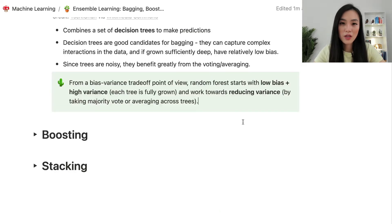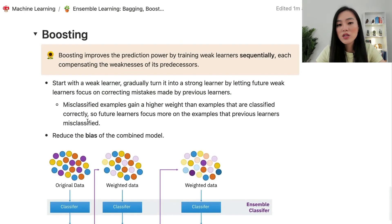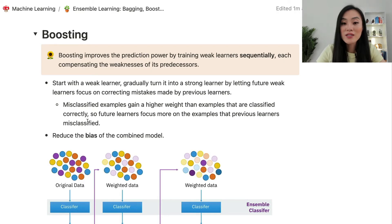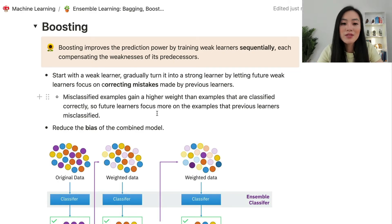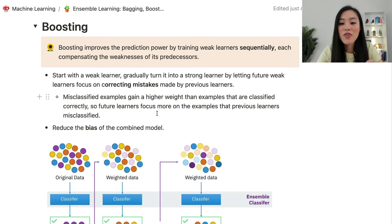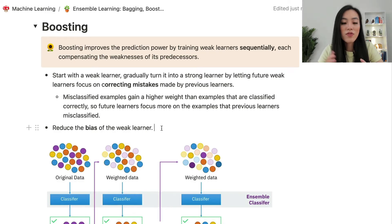Now let's move to boosting. Boosting improves prediction power by training weak learners sequentially, each compensating for the weaknesses of its predecessors. Boosting starts with a weak learner and gradually turns it into a strong learner by letting future weak learners focus on correcting mistakes made by previous learners. In classification tasks, misclassified examples gain higher weight than correctly classified examples, so future learners focus more on previously misclassified examples — making the weak learner more complicated and reducing its bias.